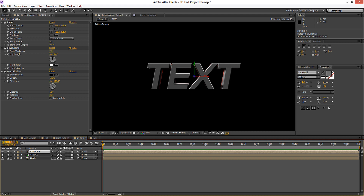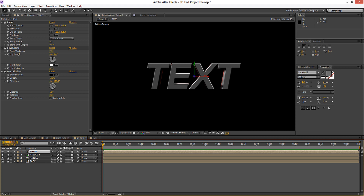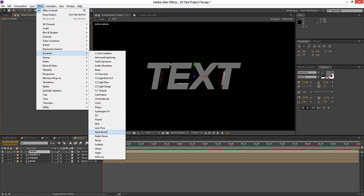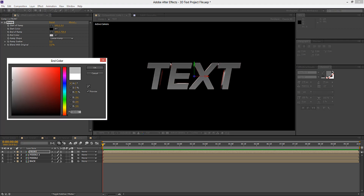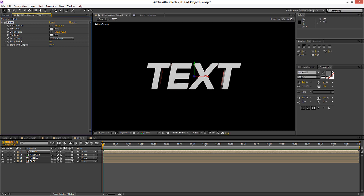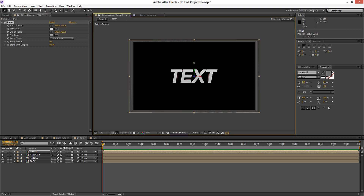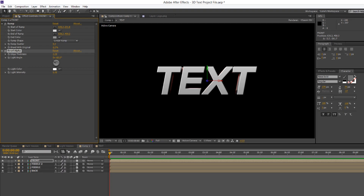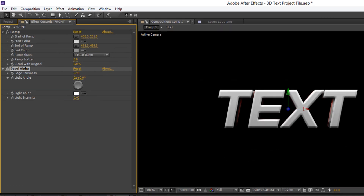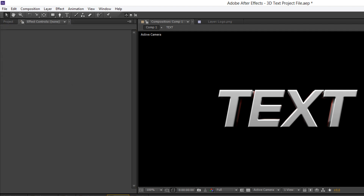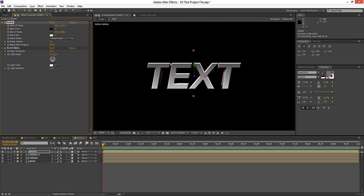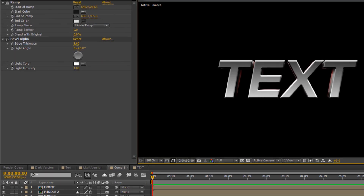Now we're going to add our front layer, so if we duplicate our middle 2, we'll rename it to 'front' and un-solo these layers. If we delete these effects and go to Effect, Generate, Ramp — for this layer we're going to choose a nice lighter colour. Play around with the switches, then go to Effect, Perspective and add a Bevel Alpha. Put the angle to zero, increase the edge thickness and the light intensity. We might just go ahead and make these colours a little bit darker so we've got some nice highlights happening on the bottom.